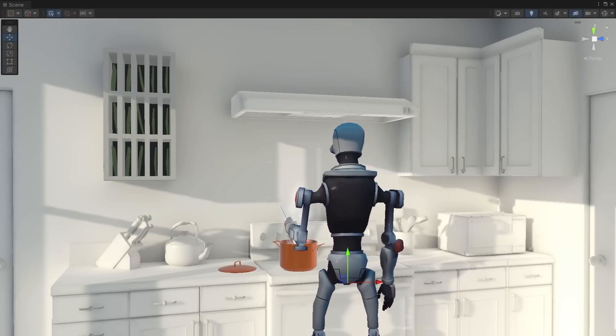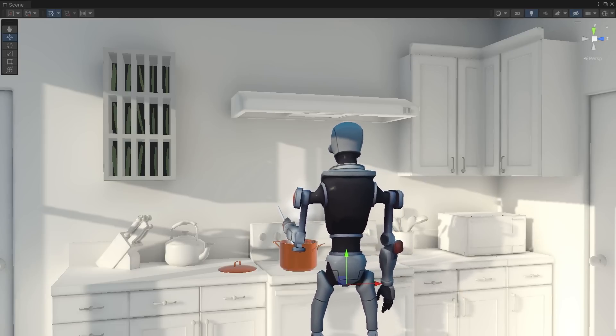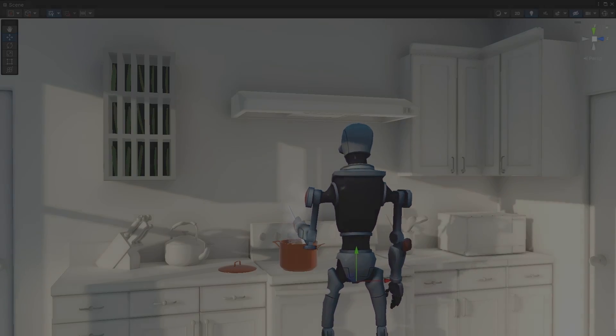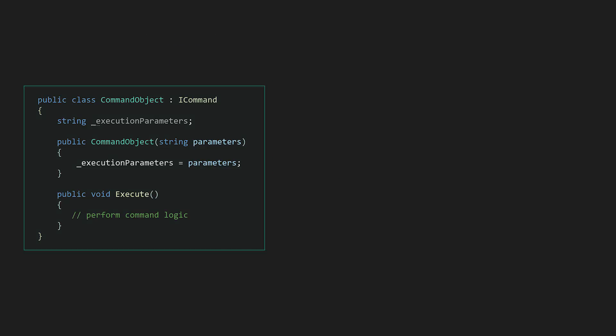To summarize then, the command pattern consists of three core components between a client and a receiver like the robot chef. Command objects encapsulate individual actions and are designed to implement an abstract command or command interface, allowing them to be used interchangeably and stored for controlled execution.